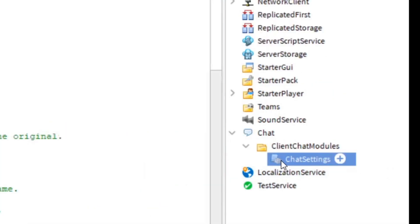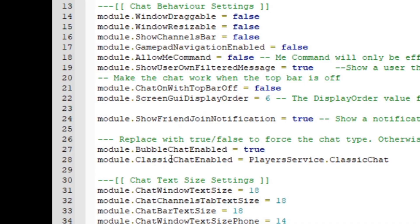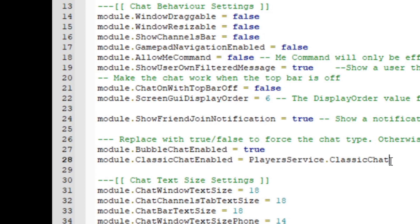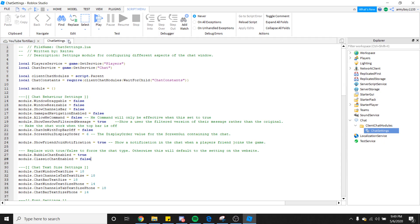Open Chat Settings in Explorer Module. Classic Chat Enabled and change that to False. Close out Chat Settings.